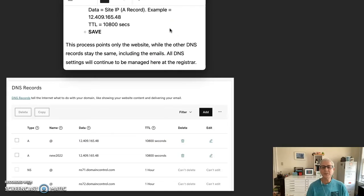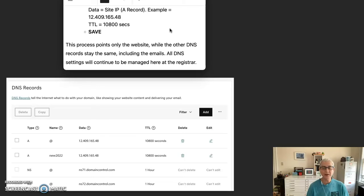This process points only the website while the other DNS records stay the same, including the emails. All DNS settings will continue to be managed here at the registrar.